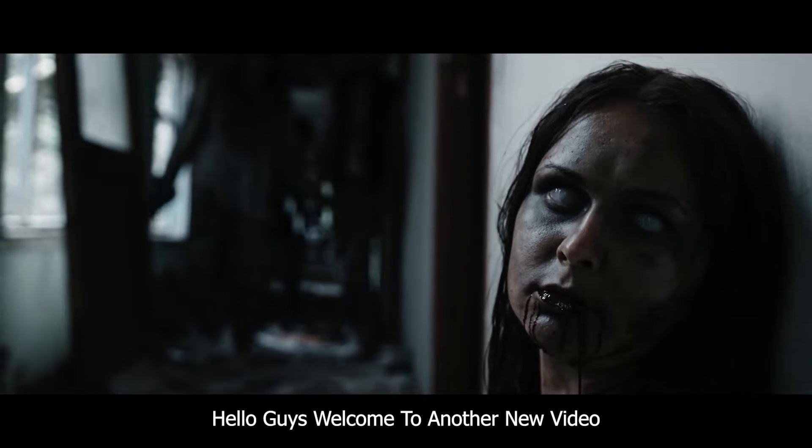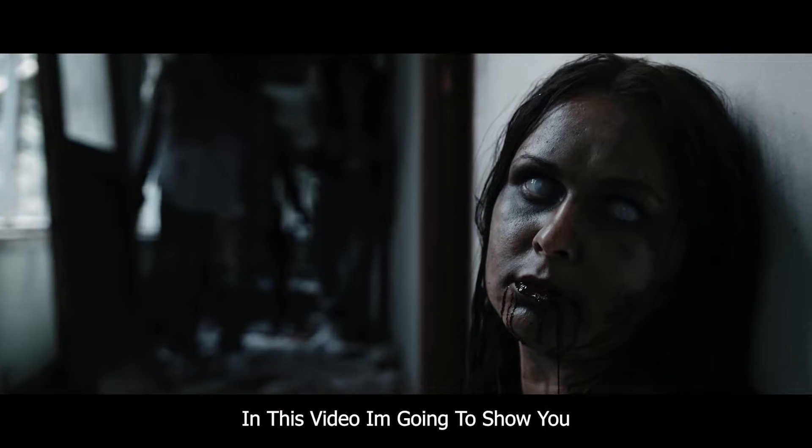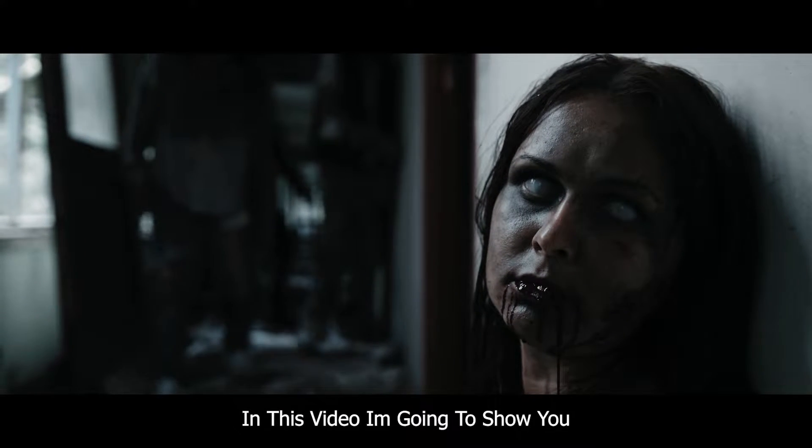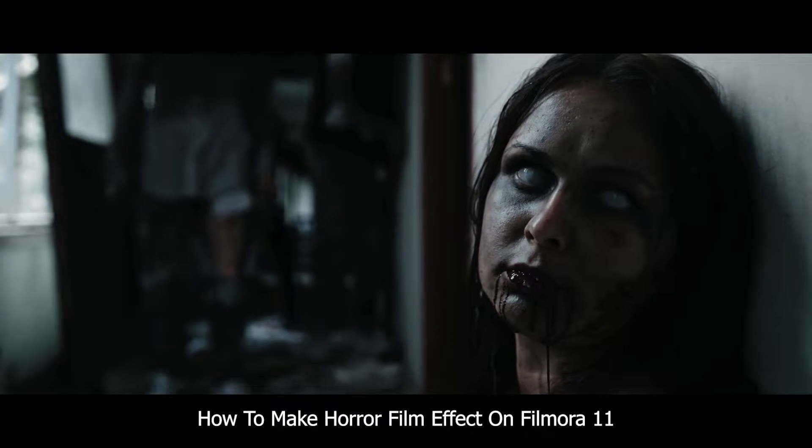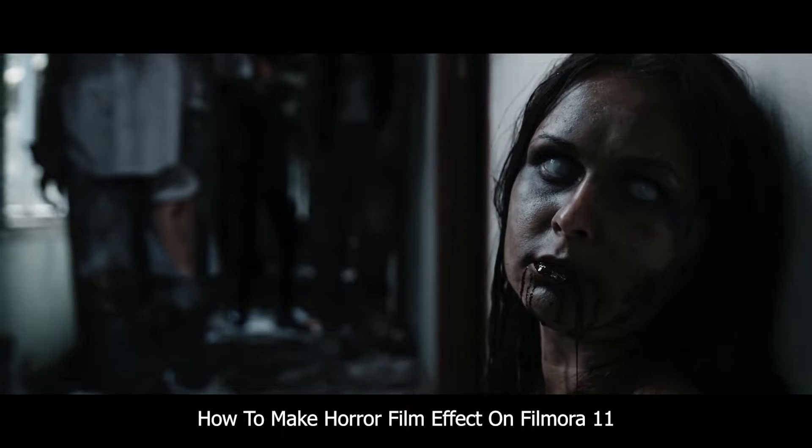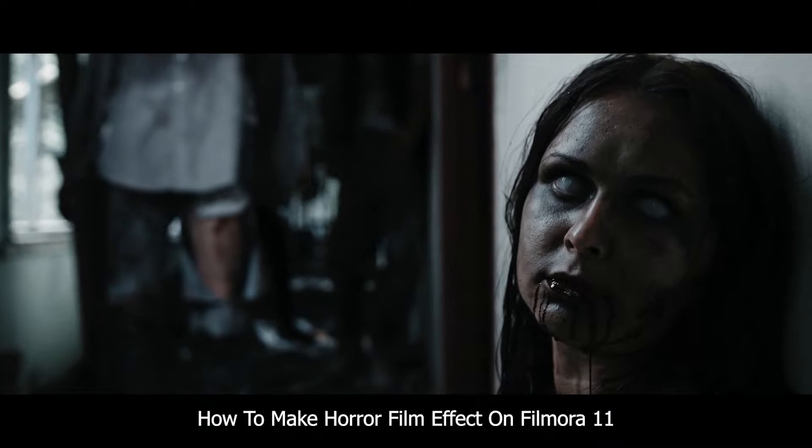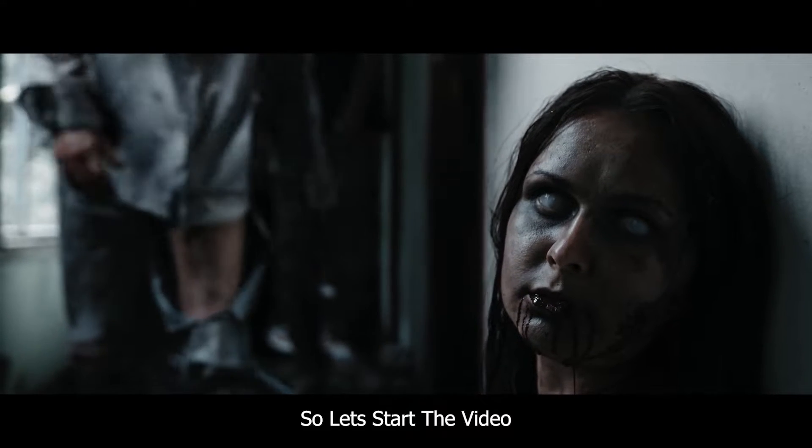Hello guys, welcome to another new video. In this video, I'm going to show you how to make this horror film effect on Filmora 11. So, let's start the video.